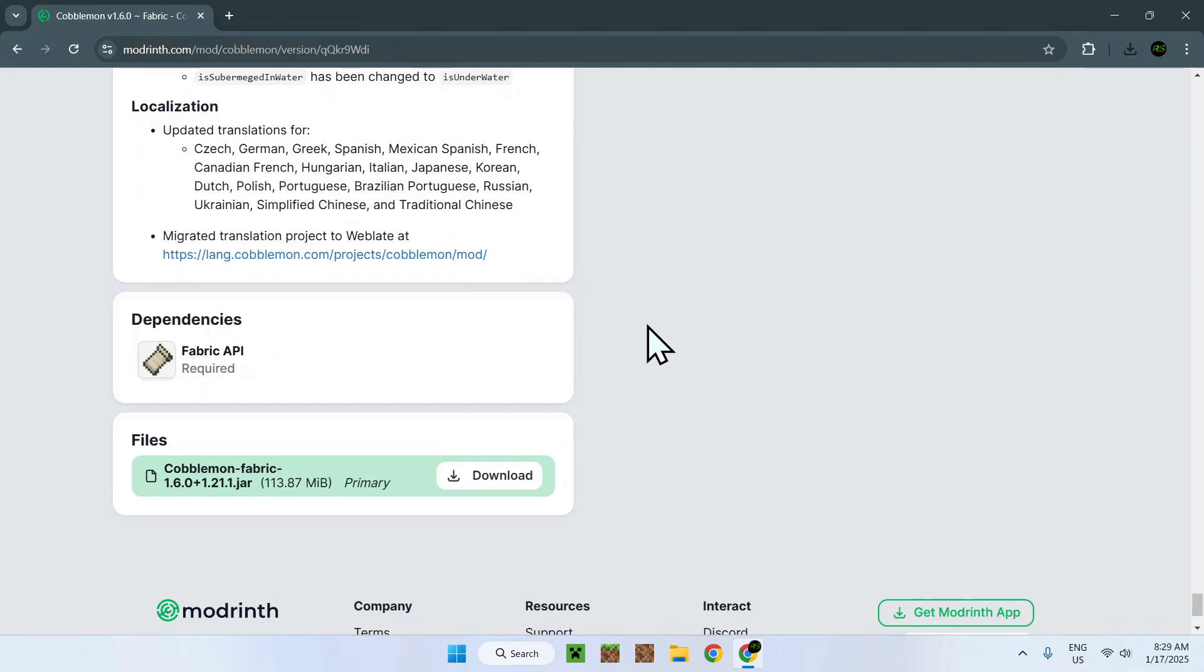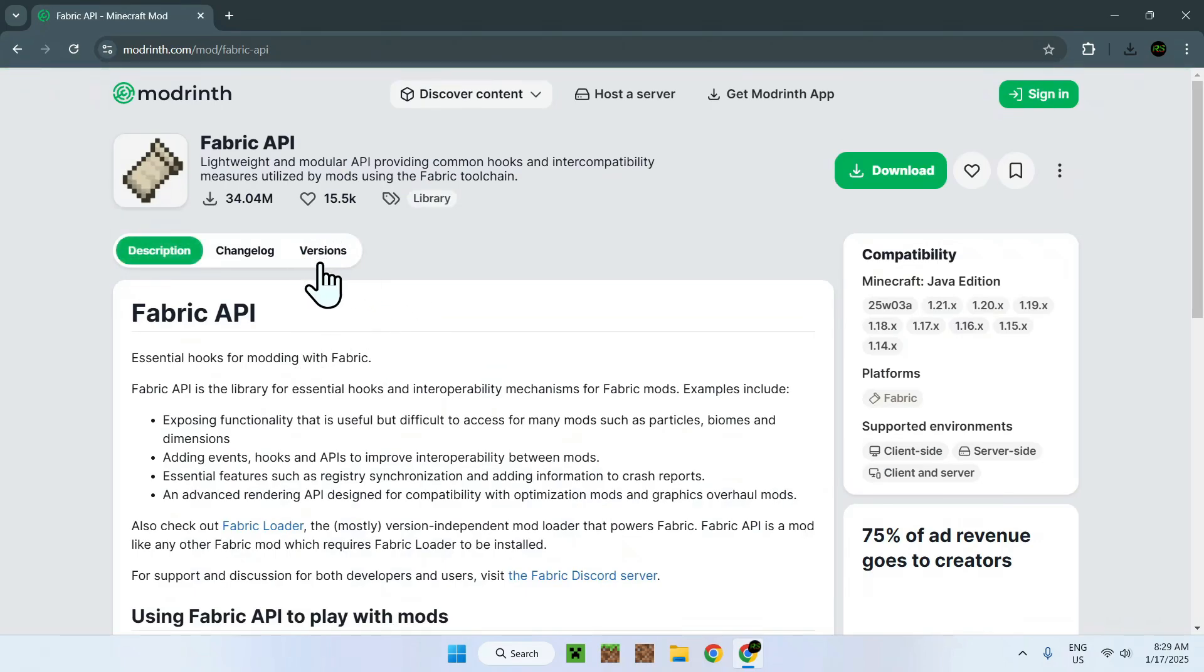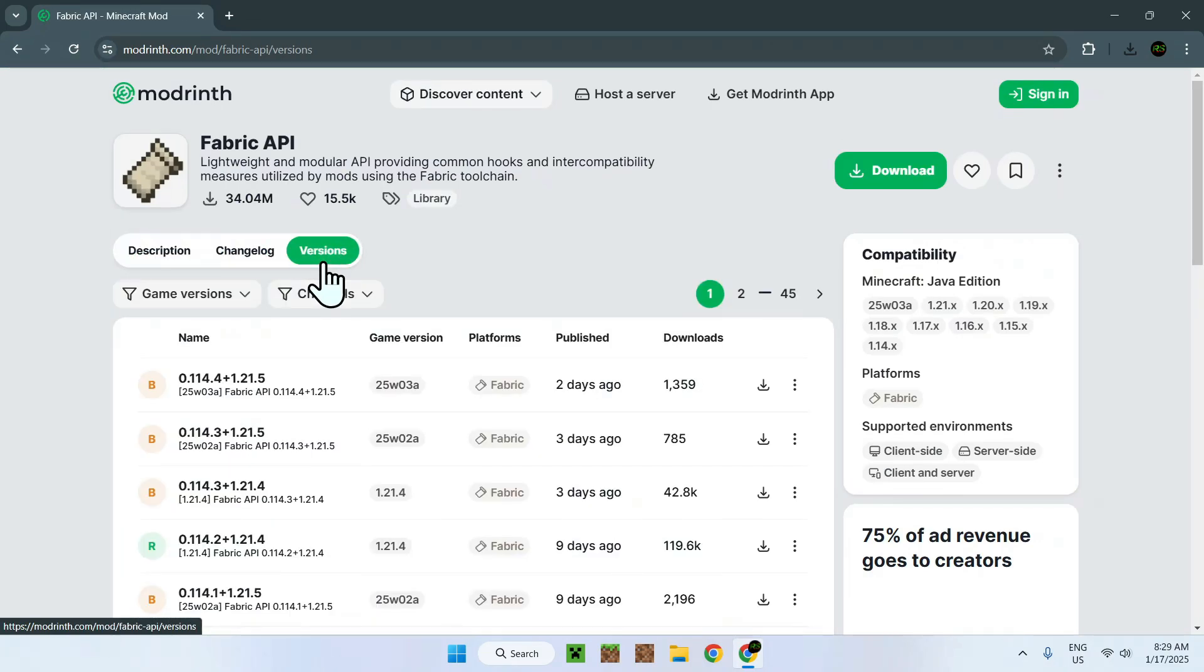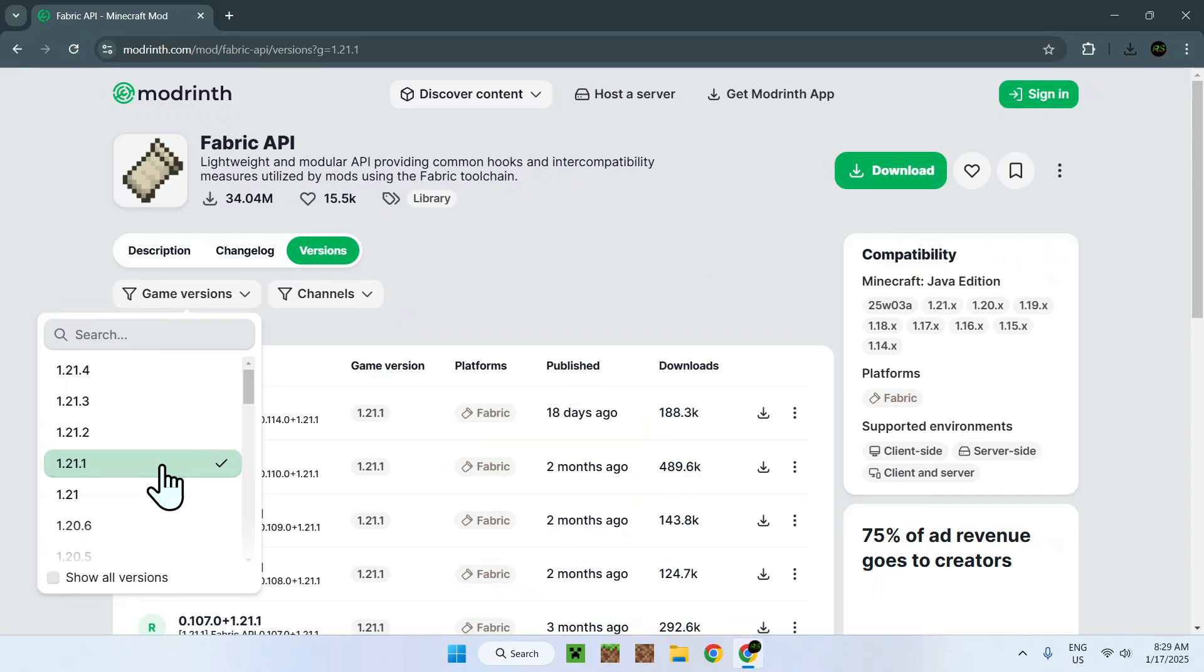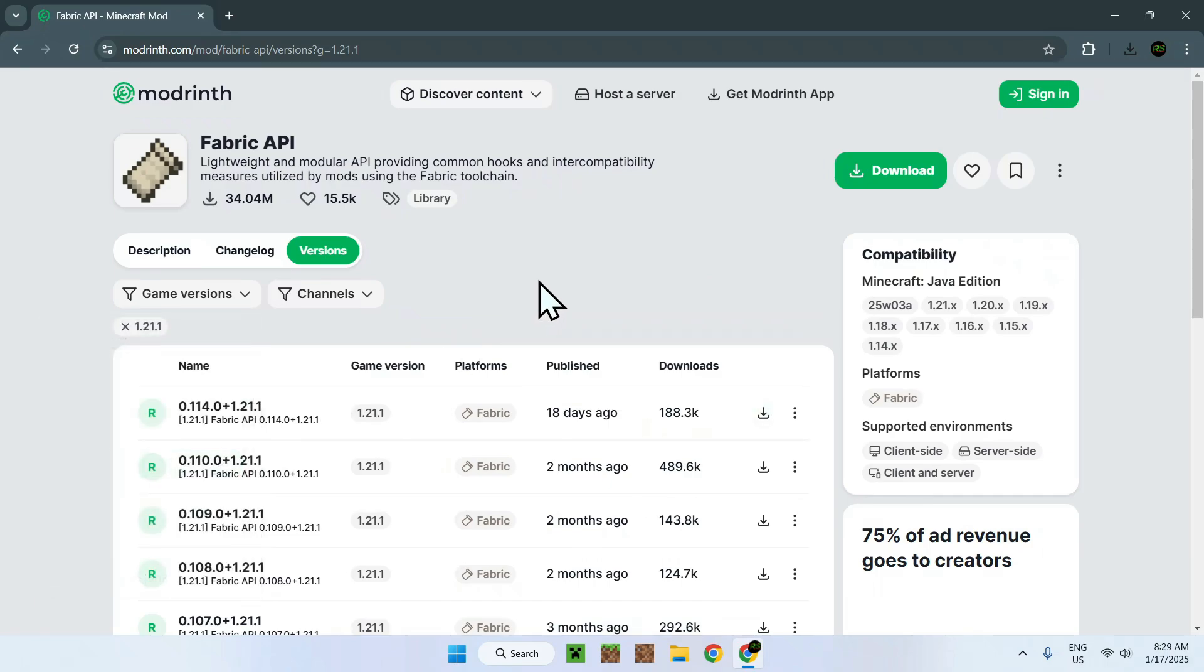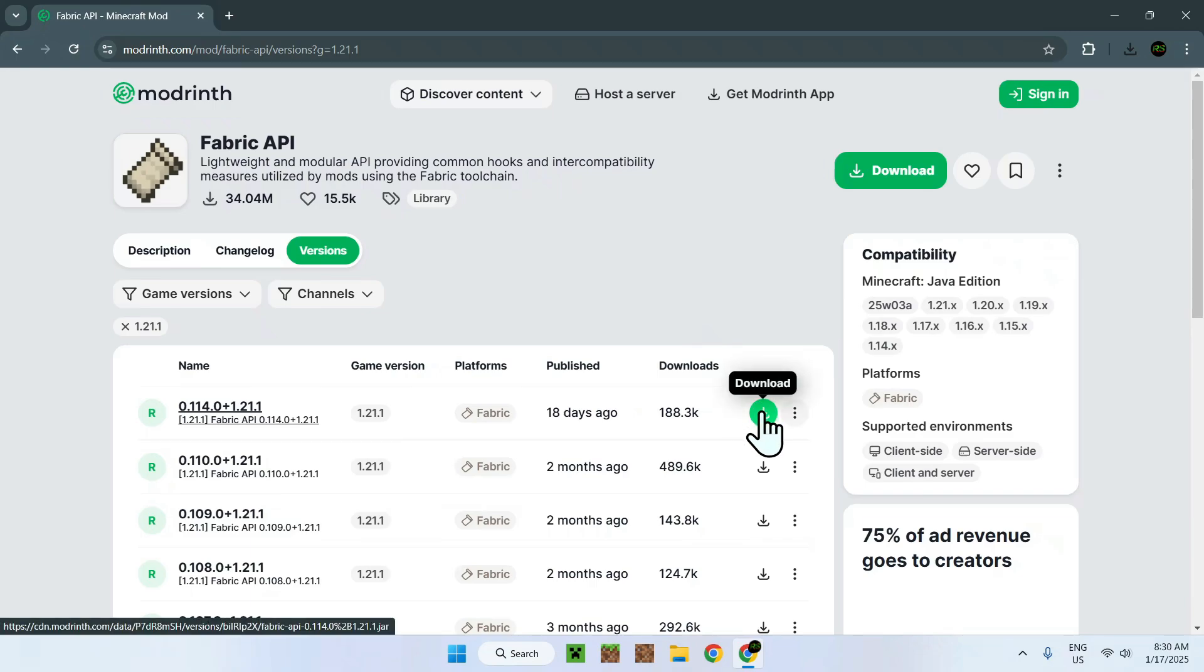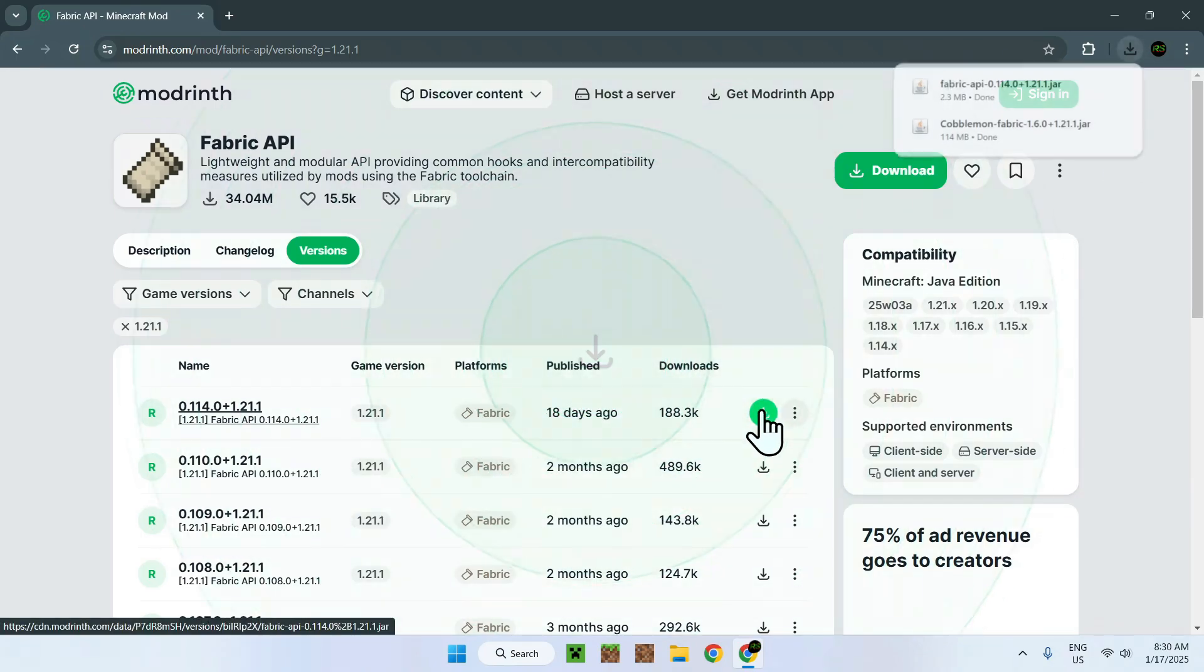As there is fabric API that needs to be downloaded as well, we will have to click on fabric API and go to versions. Now we need to select game versions and 1.9.1 for this example, because Cobblemon does not do the latest Minecraft version, but it does use 1.9.1. So, all you have to do is simply click 1.9.1, and you're only going to have the ones for 1.9.1 that will show up. So all you need to do here is simply click the green download button on any one of these, and now we have Cobblemon and fabric.